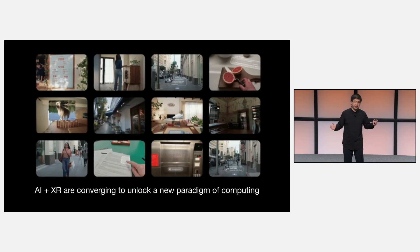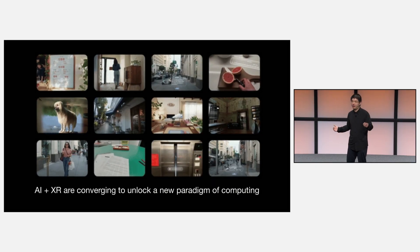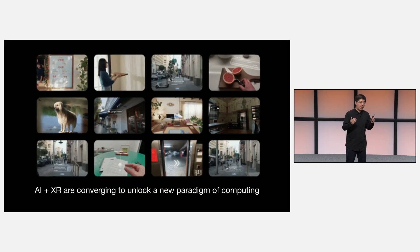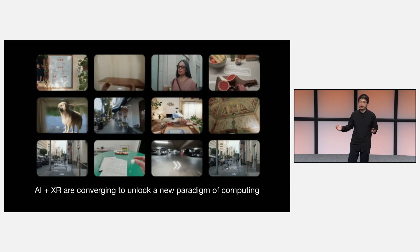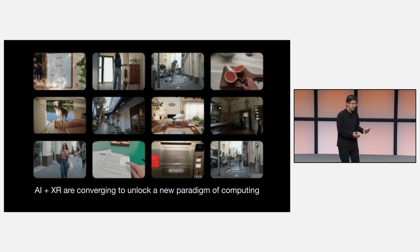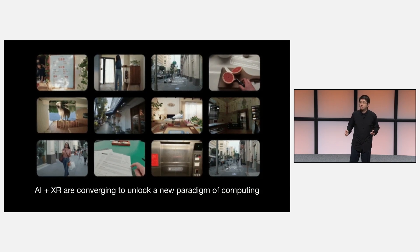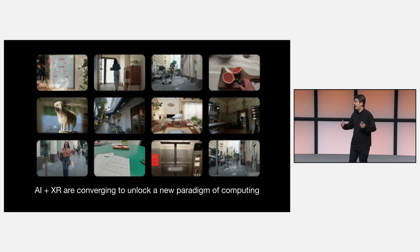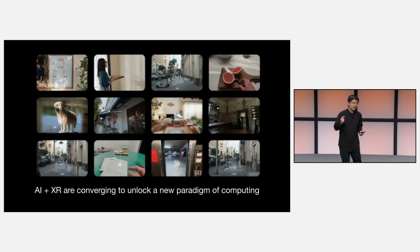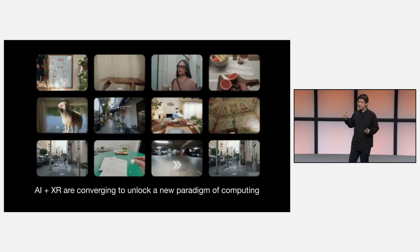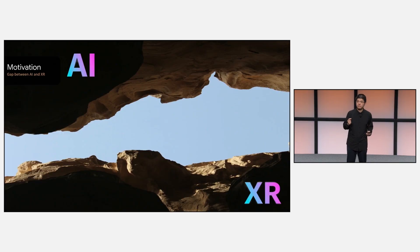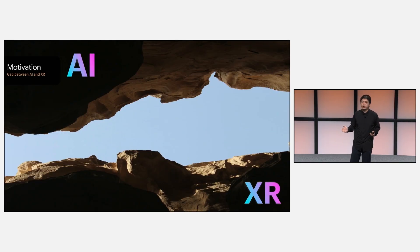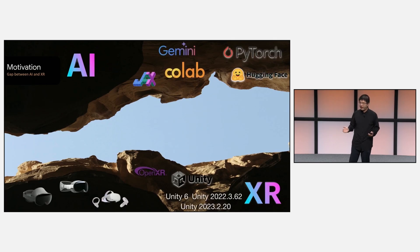Today, we are at a time when AI and XR are really converging to unlock a new paradigm of computing. From immersive headsets like Android XR headsets to helpful everyday AI glasses like the Project Astra we announced earlier this year and last year. However, there is still a large gap between the two ecosystems of the two fields, AI and XR.